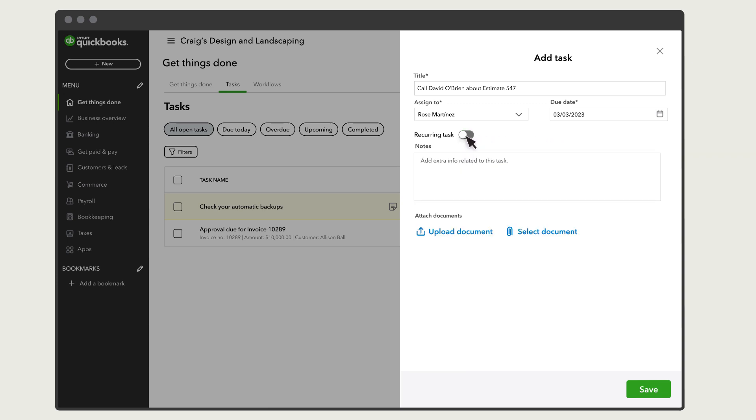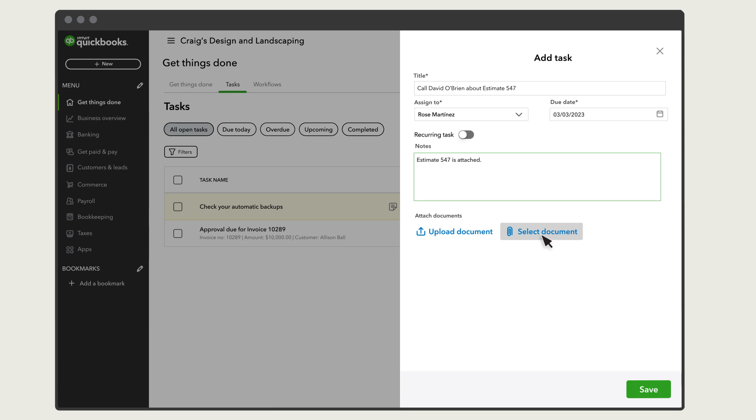If you have any more details, such as a bill number, invoice number, or customer name, enter them in the Notes section. You can also select Upload Document, or Select Document if you want to share or keep track of any documents related to the task.